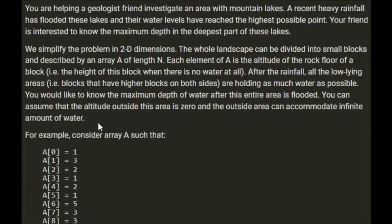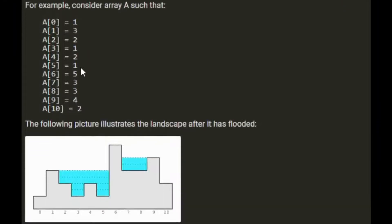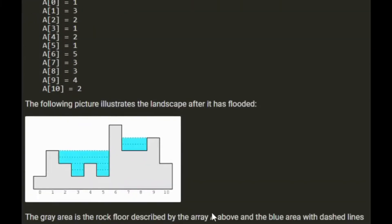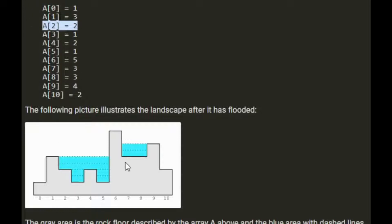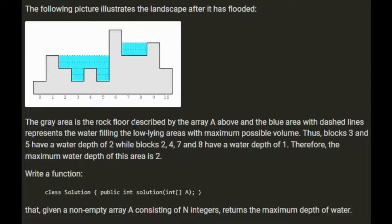You can assume that the altitude outside the area is zero and the outside area can accommodate an infinite amount of water. For example, given the array, the following picture illustrates the landscape after it's flooded. We can see that at position zero we have a block of one, position one a block of three, position two a block of two, and so on. We fill it up with water, and we're looking for the maximum depth of water, which is two in this case. The grey area is the rock floor and the blue area represents the water. Blocks at positions three and five have a depth of two, and blocks two, four, seven and eight have a depth of one. Therefore the maximum depth is two.